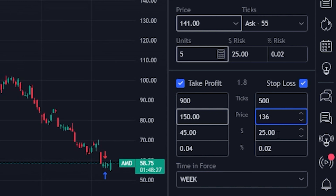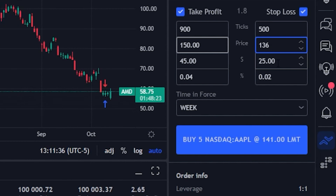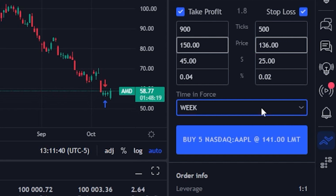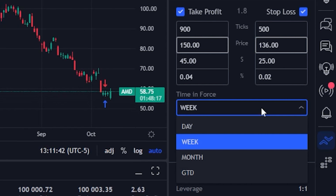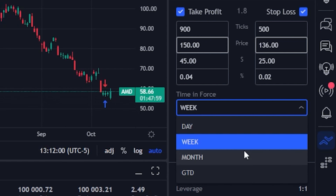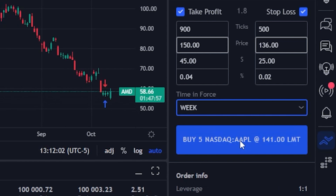The only other thing to do is specify how long we want these orders good for. The time in force is currently marked as a week. If I click on that, we can see options for good for the day, good for the week, good for the month, or good till a certain date. I'm fine with a week, so we'll select week. Now that I'm happy with this, I just hit the big blue button that says buy five shares of Apple at $141.